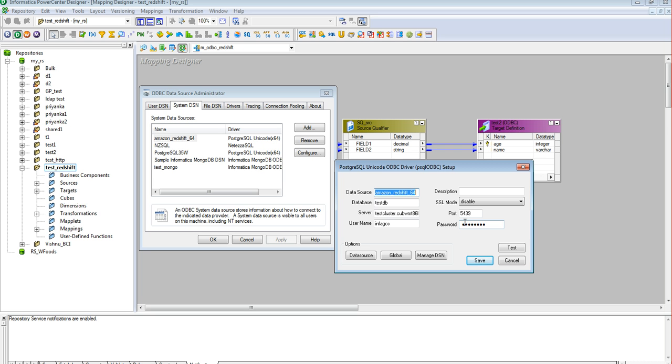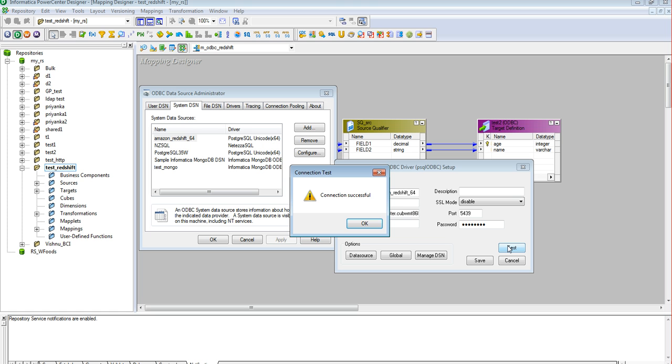Once all the details have been entered, a connection test can also be performed on clicking the test button, which will confirm that the connection to the database using the credentials provided is valid.